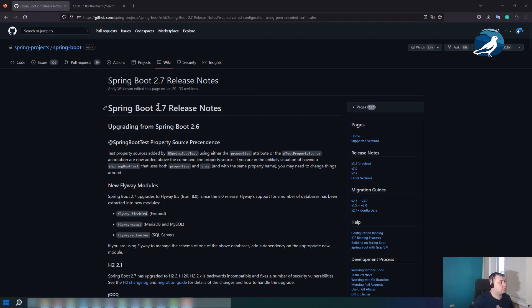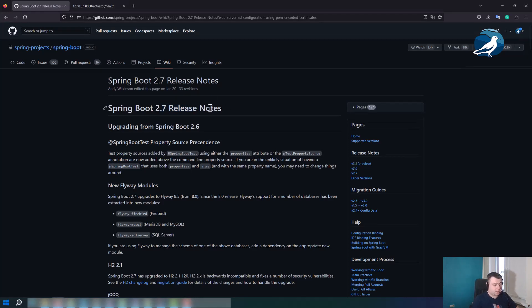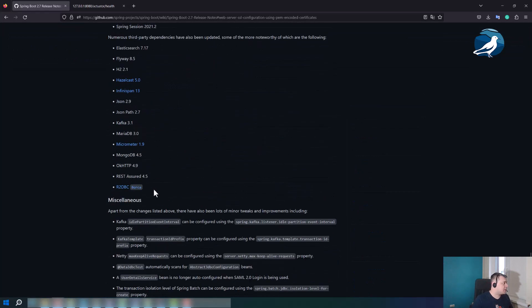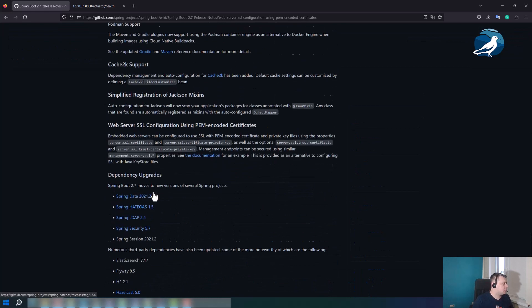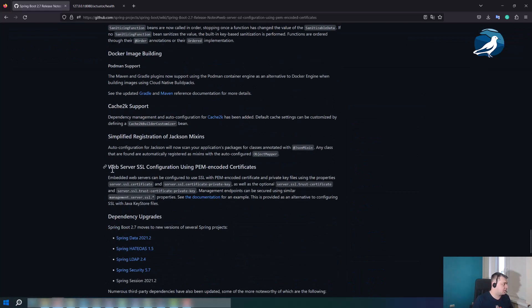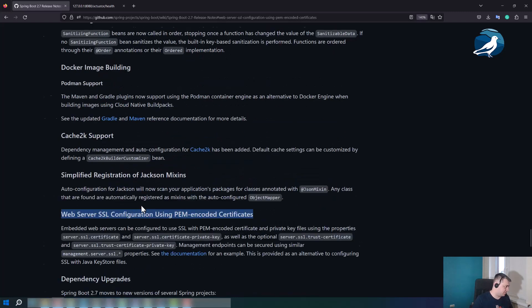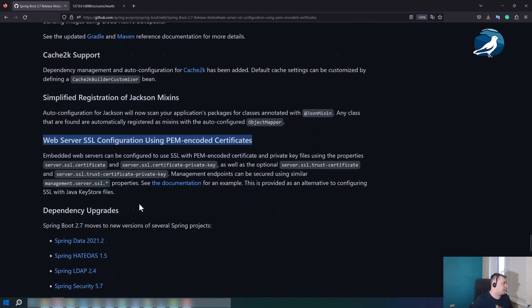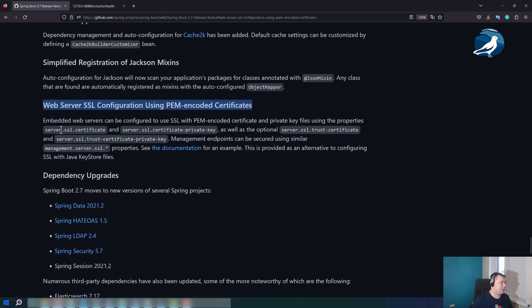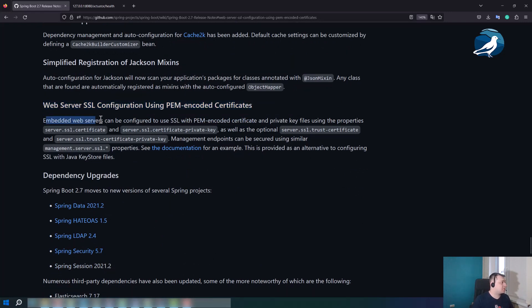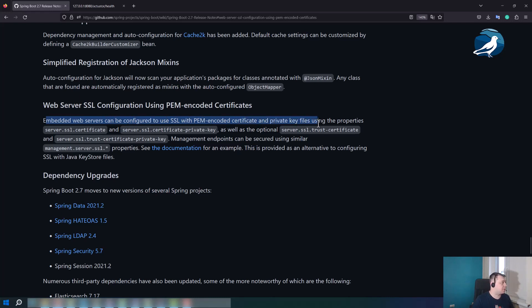So HTTP protocol is used and now we have to set up SSL. But before doing that, let's have a look at Spring Boot 2.7 release notes. We can see here one very important release note: web server SSL configuration using PEM encoded certificates. Let me zoom in. I think it should be much better right now.